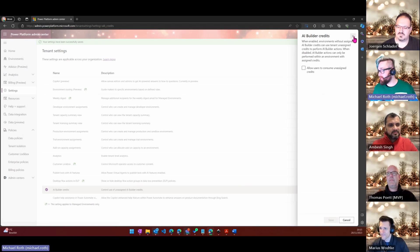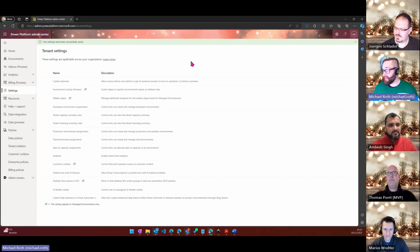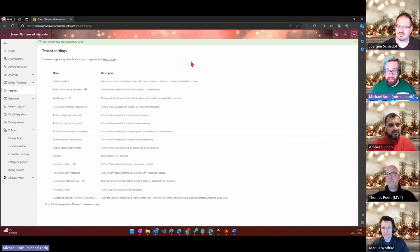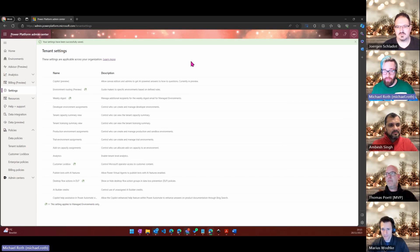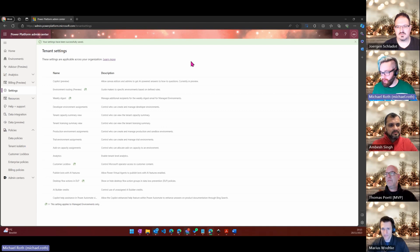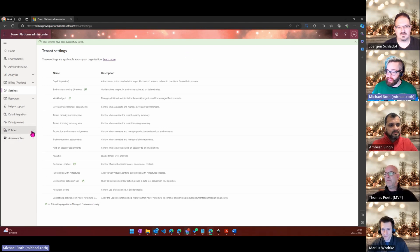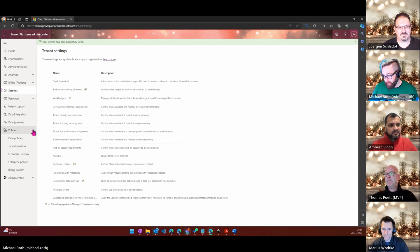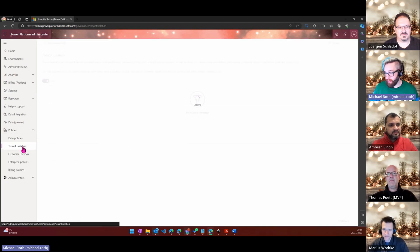That is the first tip from me regarding AI Builder credits. The second one is even more important and I guess I will make another video of why that is important, but now we start with something that's here in the policies left-hand side. Select policies and then come down to tenant isolation.